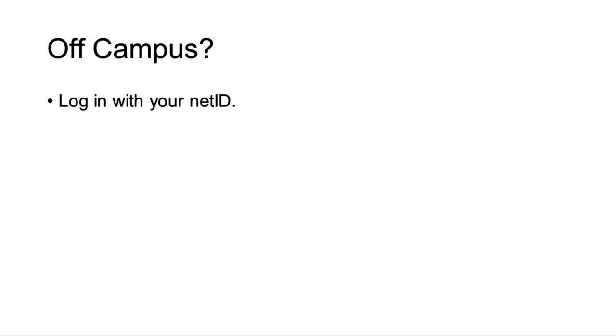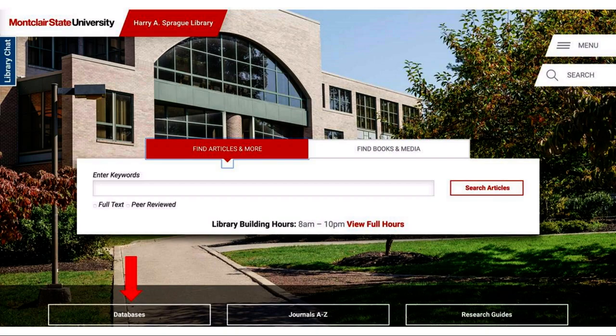Underneath the two search tabs you can access our full list of databases. You can also access a complete list of the journals that we subscribe to — this includes journals, magazines, newspapers, and all of our periodical subscriptions. You can also access our research guides and course research guides.